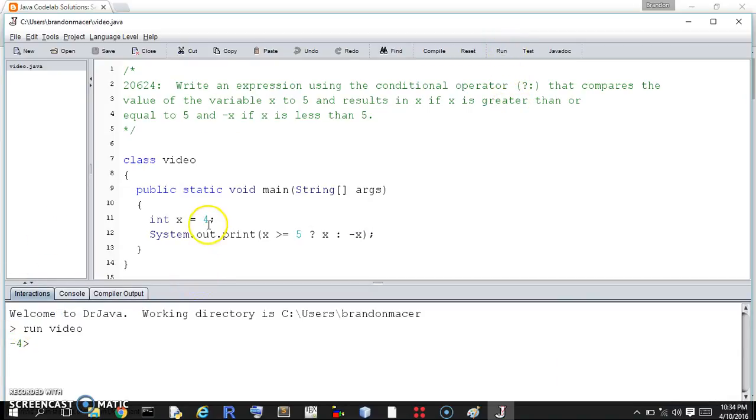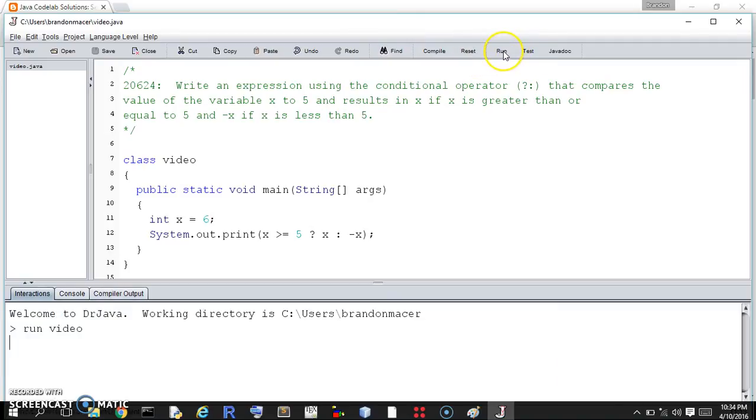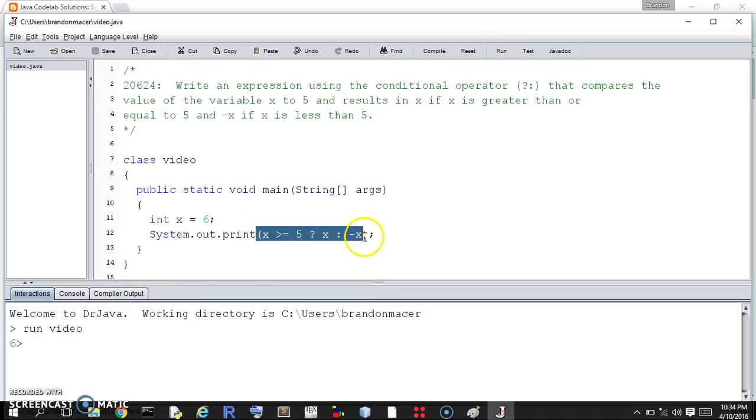And we can try it with 6 or any value greater than or equal to 5. And it should return the value itself in positive form, which it does. So this is the conditional statement.